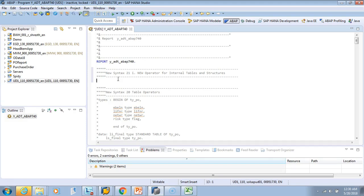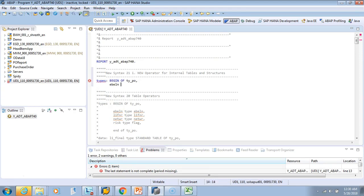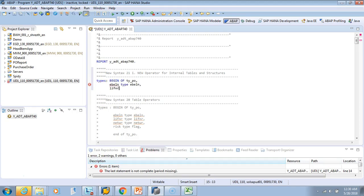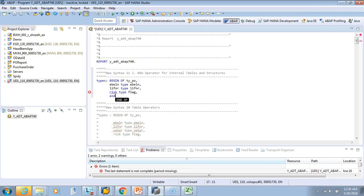Let me show you with a quick programming example. We'll define a type using DATA BEGIN OF TY_PO with fields: EBELN of type EBELN, LIFNR of type LIFNR, and a RISK flag, then END OF TY_PO.